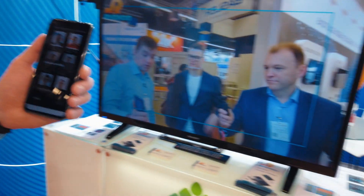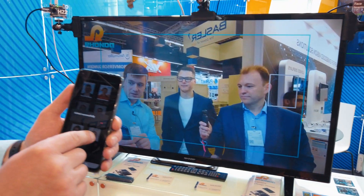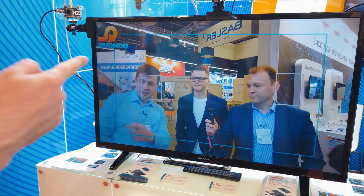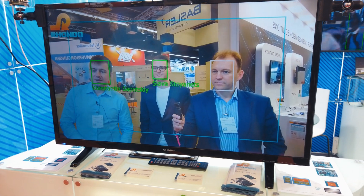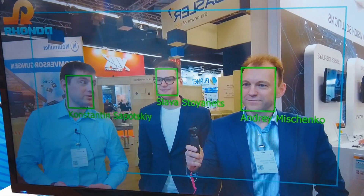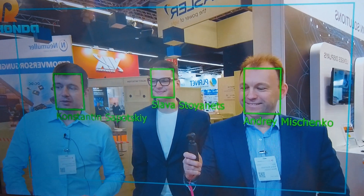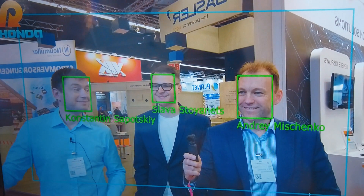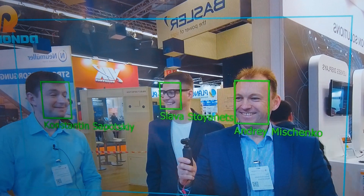Looks good. And upload him. Upload successfully. As you can see, Slava is now not an unknown person, but the guy we know very well — Slava. Magic! Yeah, this is it.